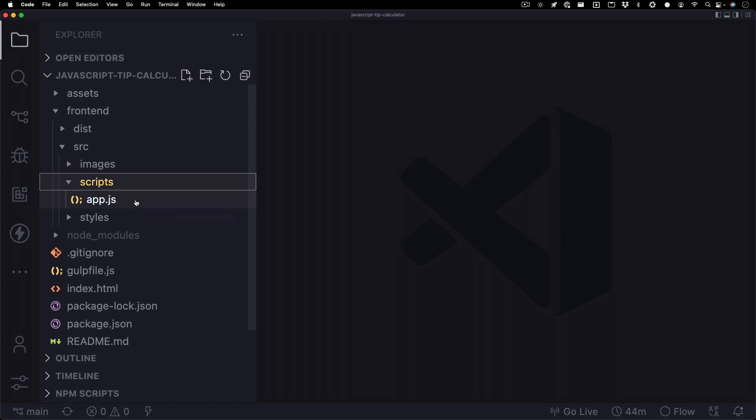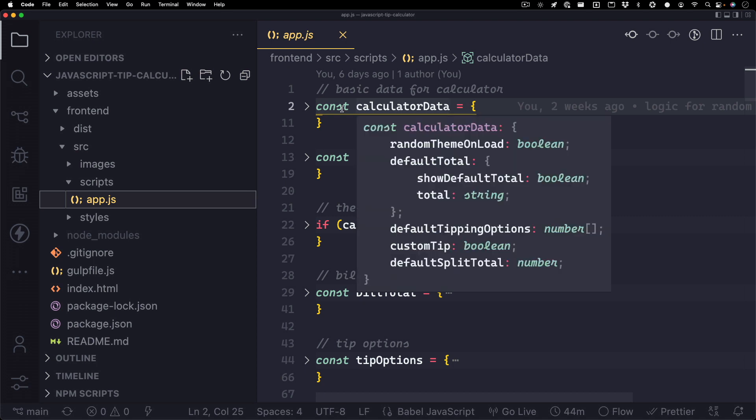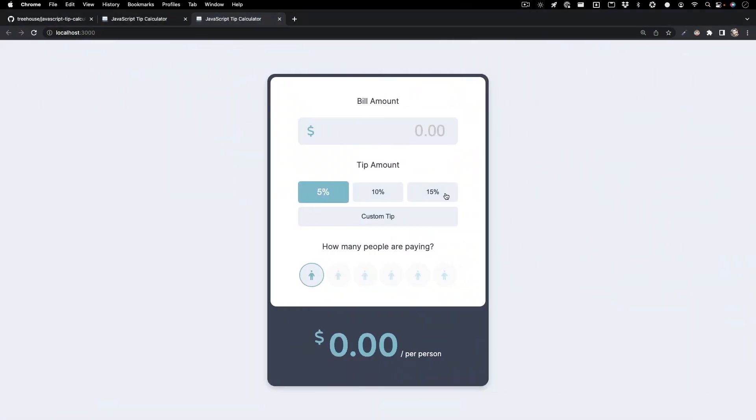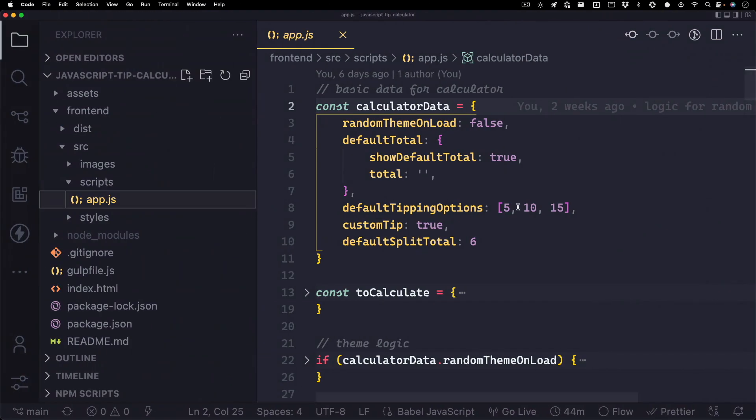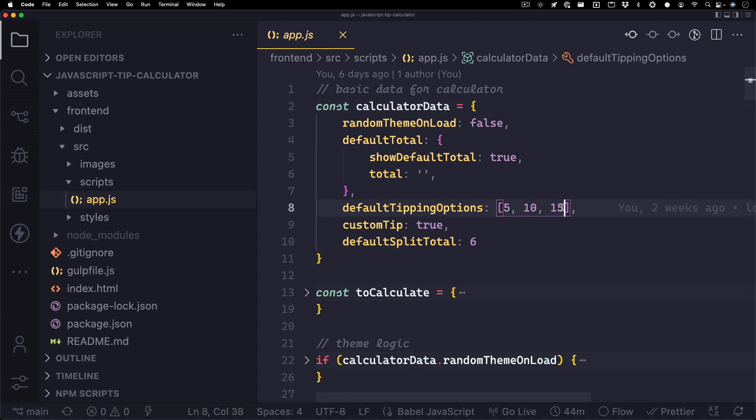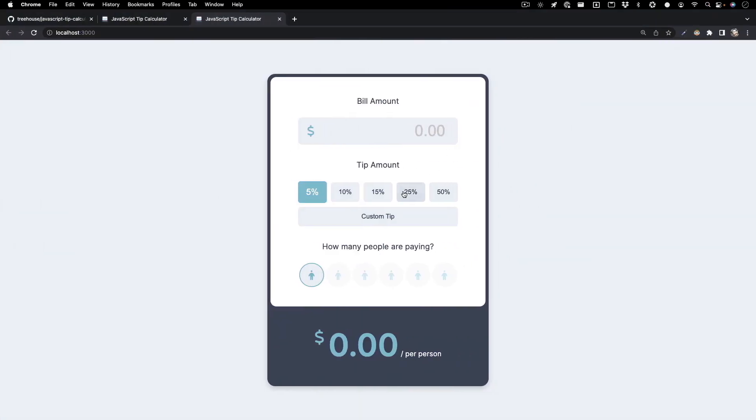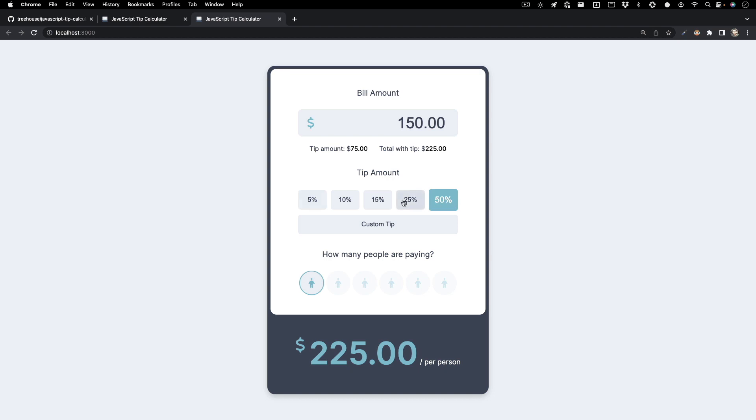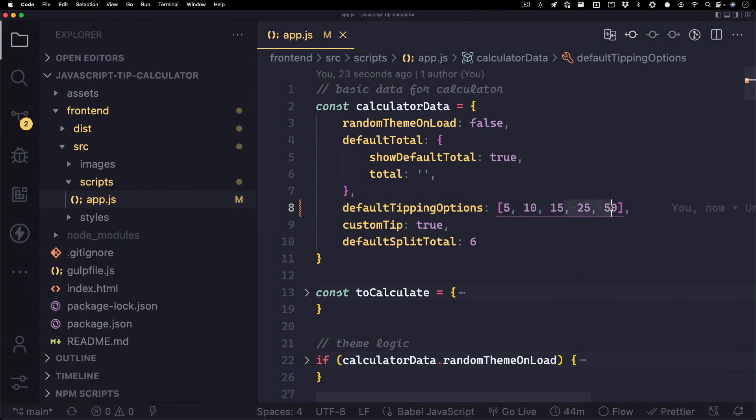The first thing you'll notice in here is an object for calculator data. It's going to have a few default values in here, and this is what sets up the project when the page initially loads. Down here for default tipping options, you'll see 5, 10, and 15. This mimics the default tipping options we have in the UI. Let's go ahead and add a couple more. Let's do a 25 and a 50. Let's hit save and check the browser. And you'll see it here. If we go in here and add a $150 bill and we'll do a 50% tip, you'll notice that these also still work. Now, this is done because we coded this part through the JavaScript instead of hard coding it through the HTML.